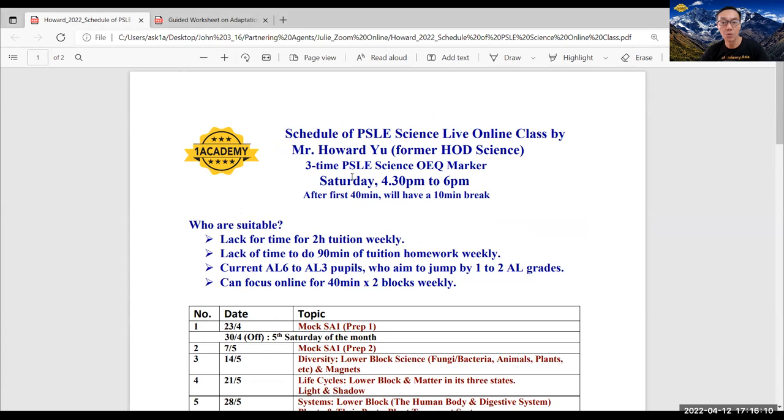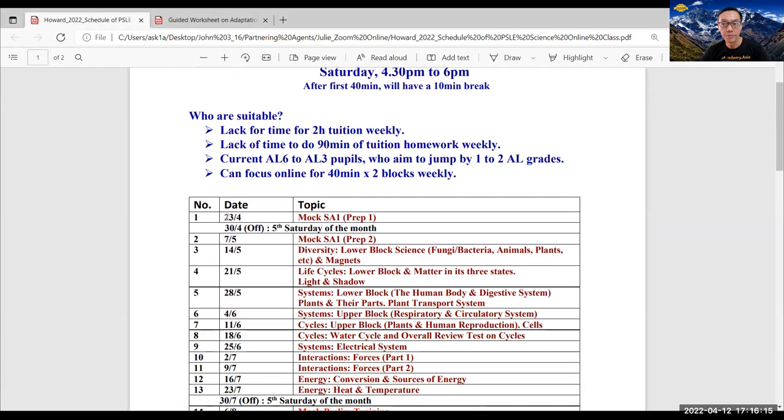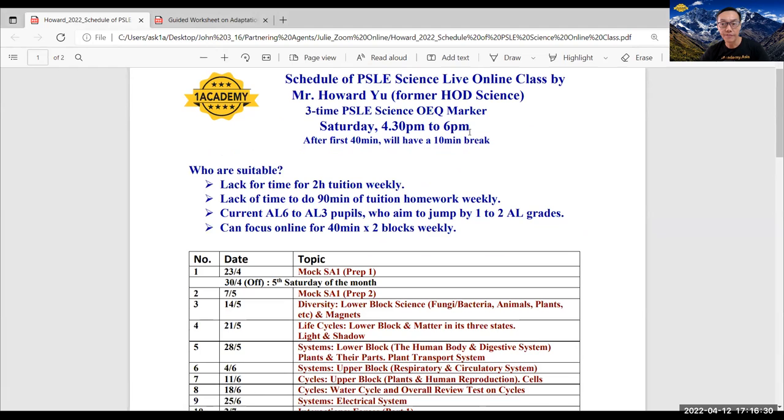And actually this training will start on the 23rd of April, as many schools will be having their P6 SA1 quite soon. So on the 23rd of April, on a Saturday from 4:30 to 6. In fact, all this training, the 21 sessions have been scheduled on all Saturdays from 4:30 to 6:00 PM.